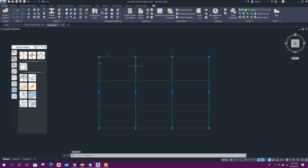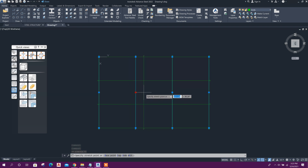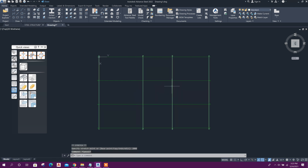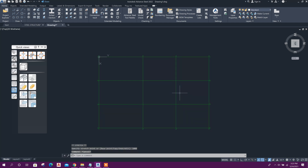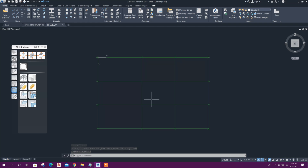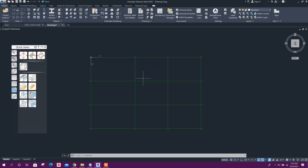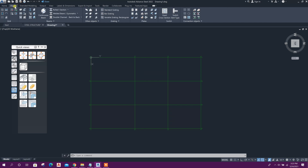We can change the display type to 'single axis' and close. The grid will be in a group but we can move each axis individually. For example, we can move this grid 2,000 millimeters, and another one 1,000 millimeters. For inclined grids, we can draw a single grid line — go to Objects and select 'Single Axis.'